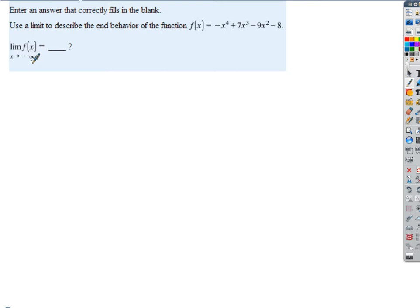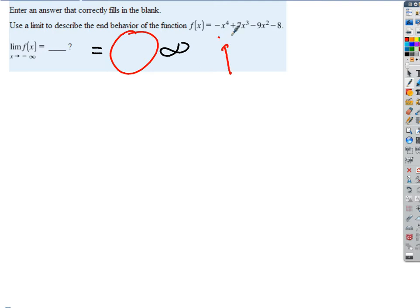We know the function is going to do one of two things: it's either going to approach positive infinity or negative infinity. Which one is it going to be? We know the answer is going to be some kind of infinity — the question is just which one. To do that, all we have to do is look at the sign of the leading term. The leading term is negative x to the fourth.